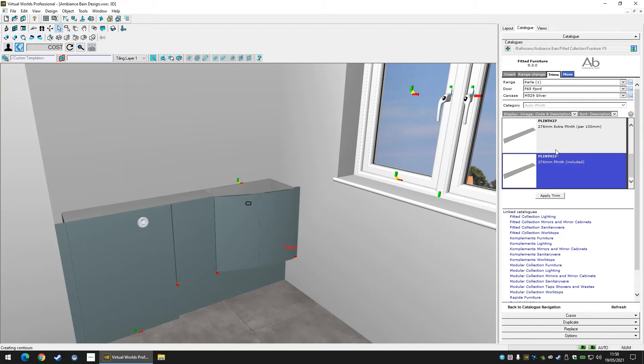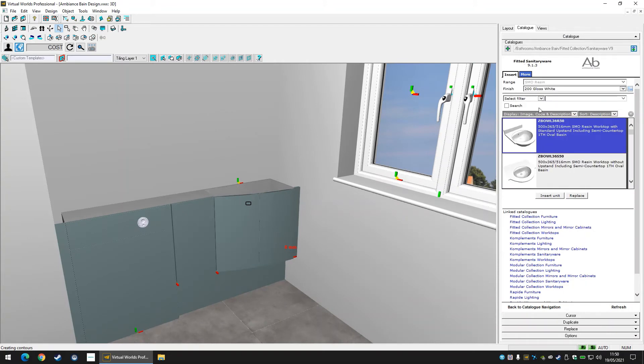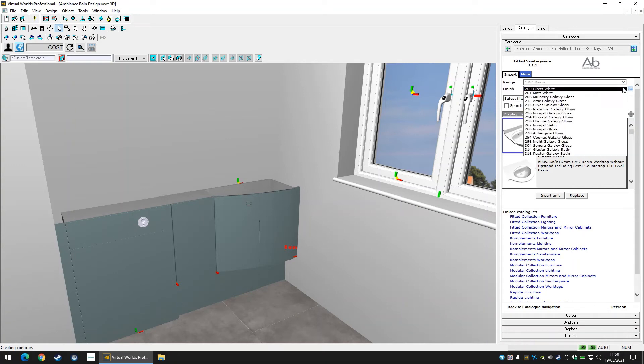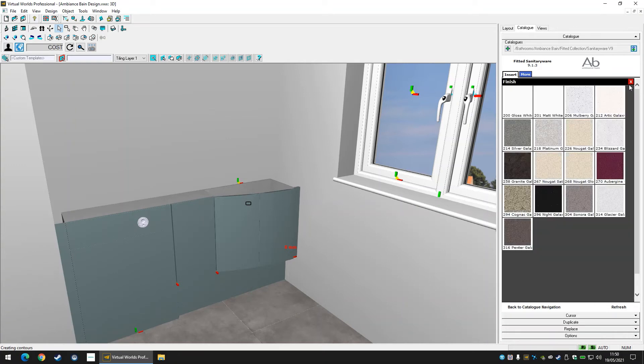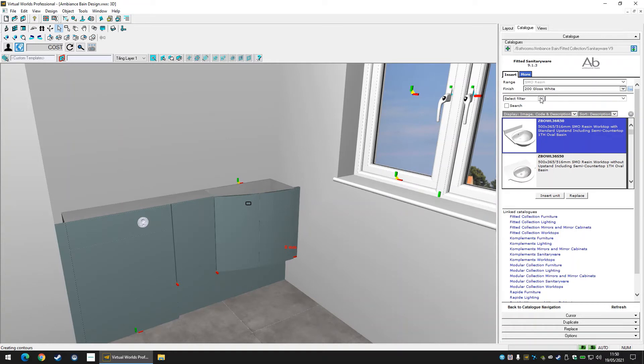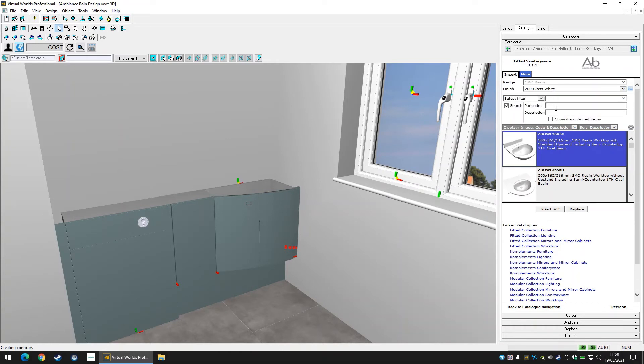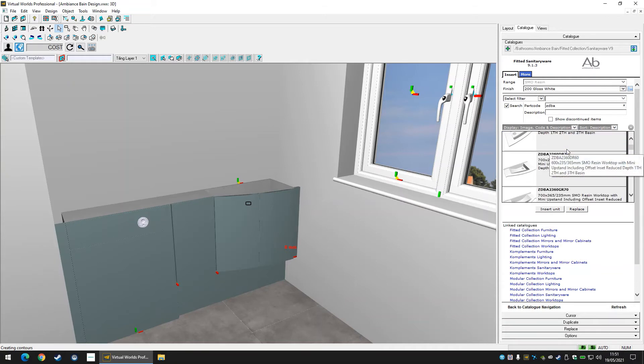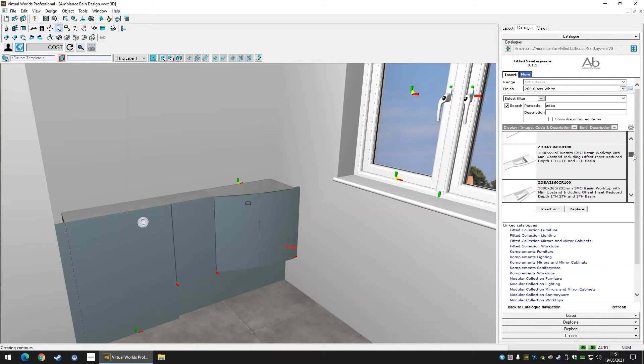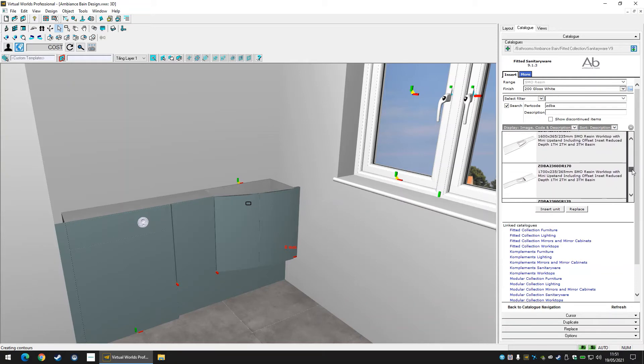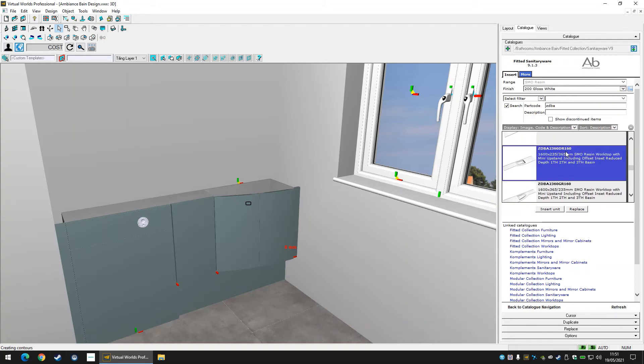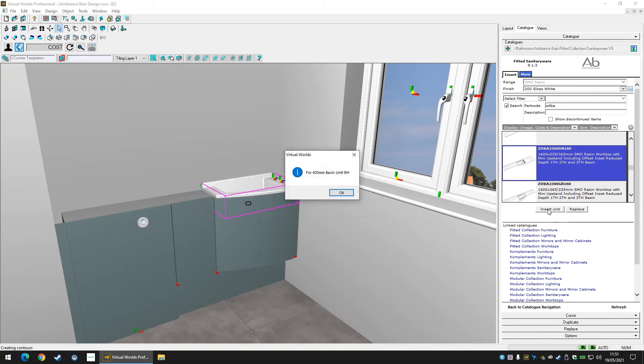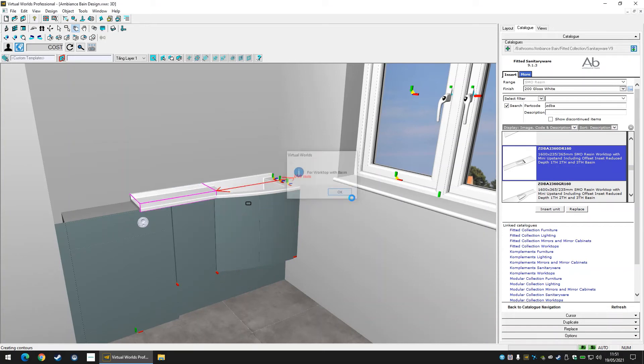Now let's back out of the furniture catalogue and browse to find a basin and worktop. Ambience Bain SMO resin worktops are found beside basins within the sanitaryware catalogue. You can use catalogue links to do this, which are blue shortcut links at the bottom of each catalogue tab and allow you to switch straight to another catalogue from the same manufacturer. Choose your range options and insert your chosen basin. Selecting the basin unit within your design will ensure the basin snaps to position, adding the worktop areas either side of the basin when inserted.